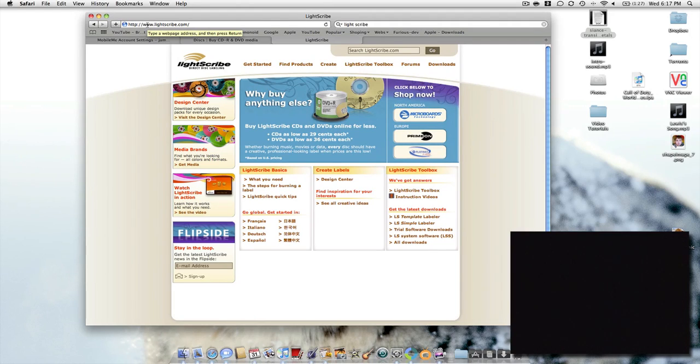Hello YouTubers, today I'm going to be talking about LightScribe. It's a new technology that I've recently found out about.